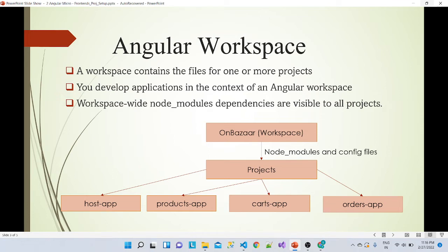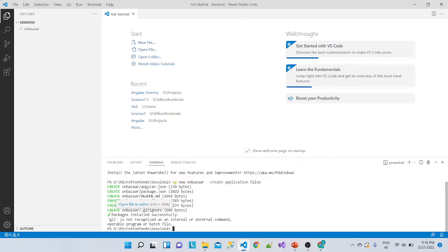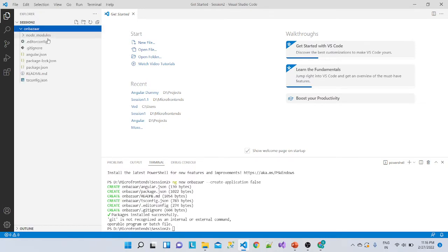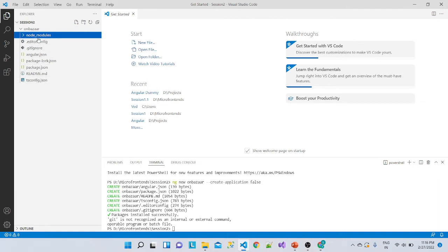We have just created the on-bazaar workspace. Now we will create the projects — they will be created automatically inside a projects folder. Inside that projects folder there will be multiple applications: the host application, products application, cards application, and orders application. You can see that inside on-bazaar we just have node_modules and nothing else — it is a blank workspace.